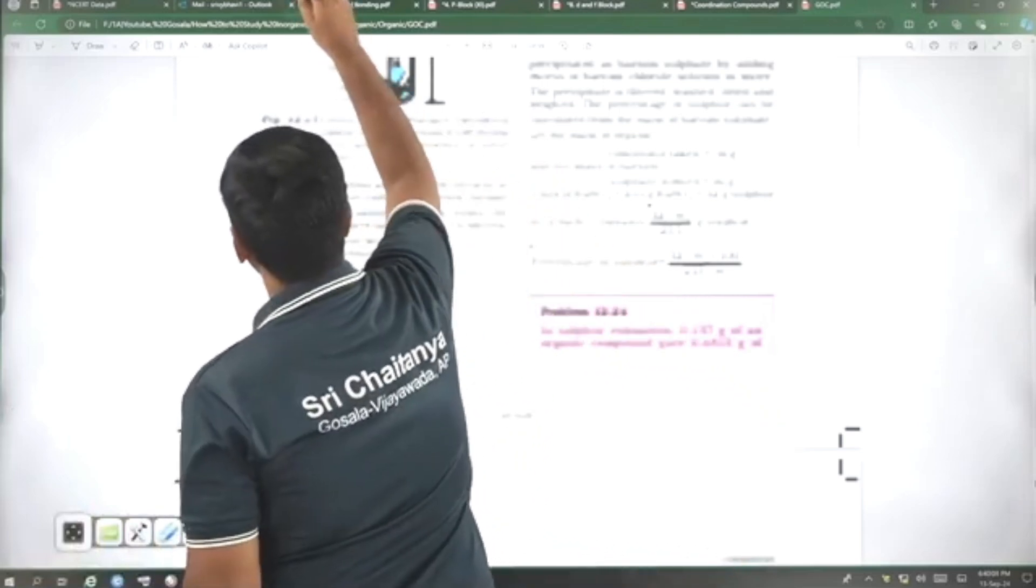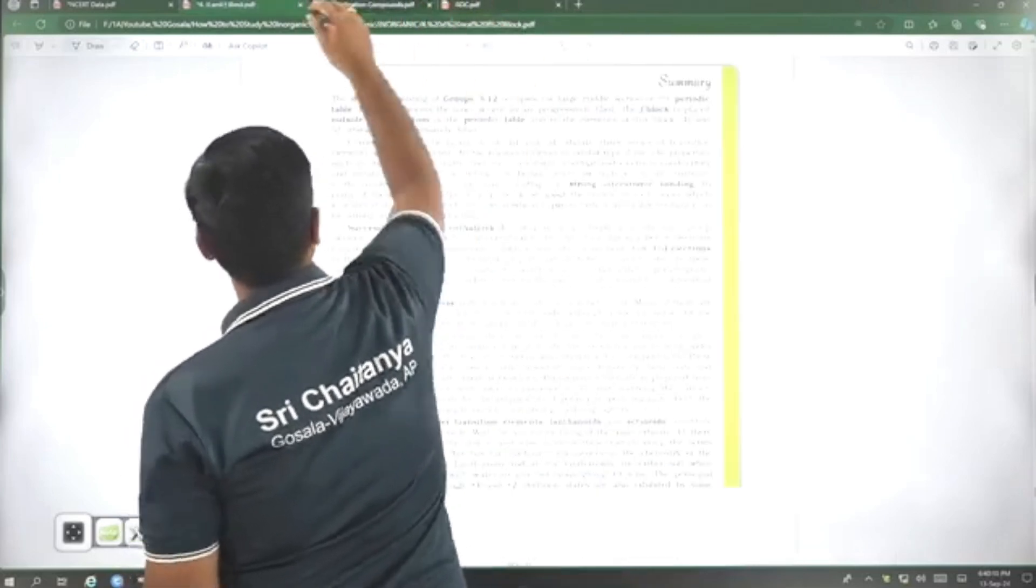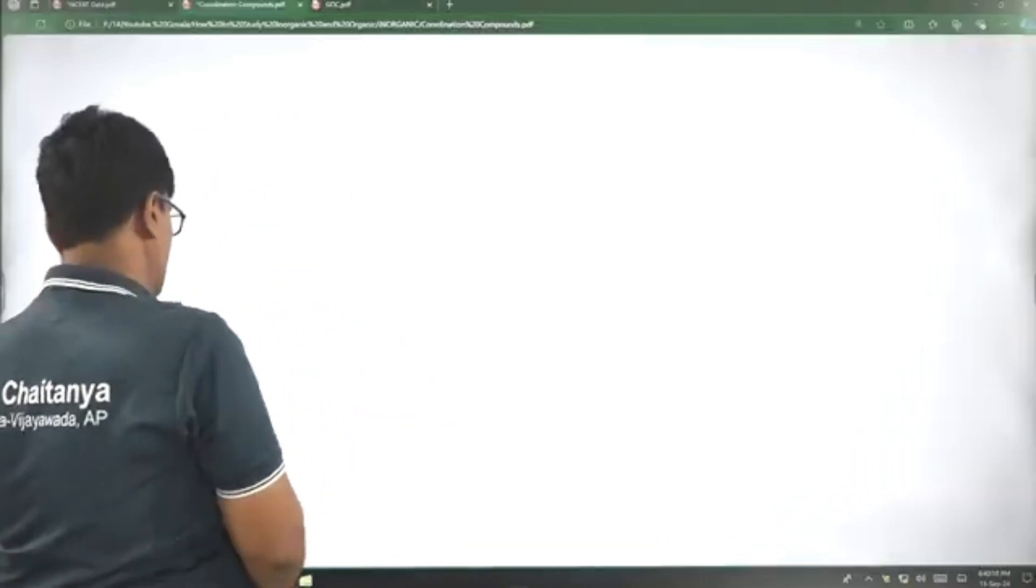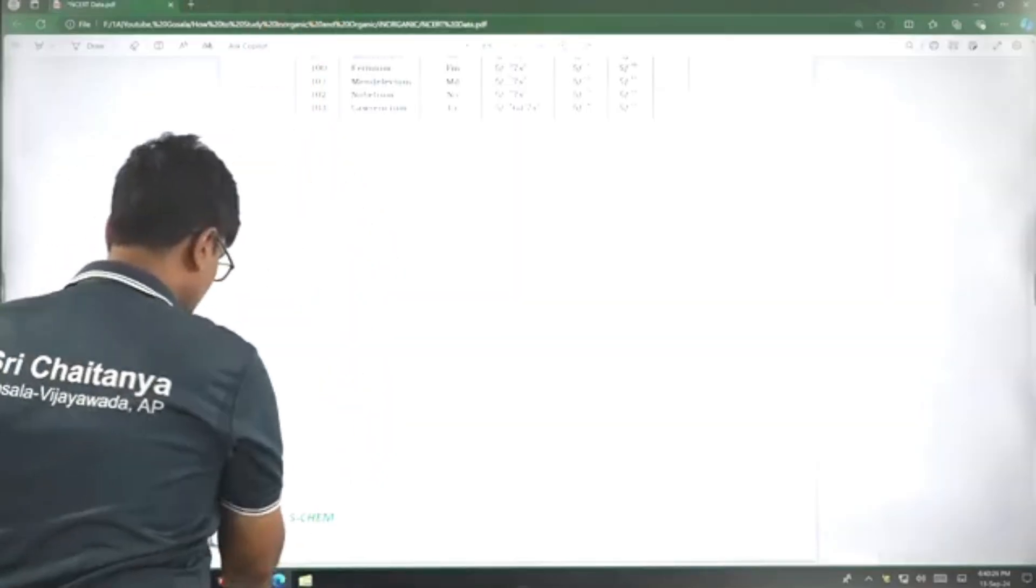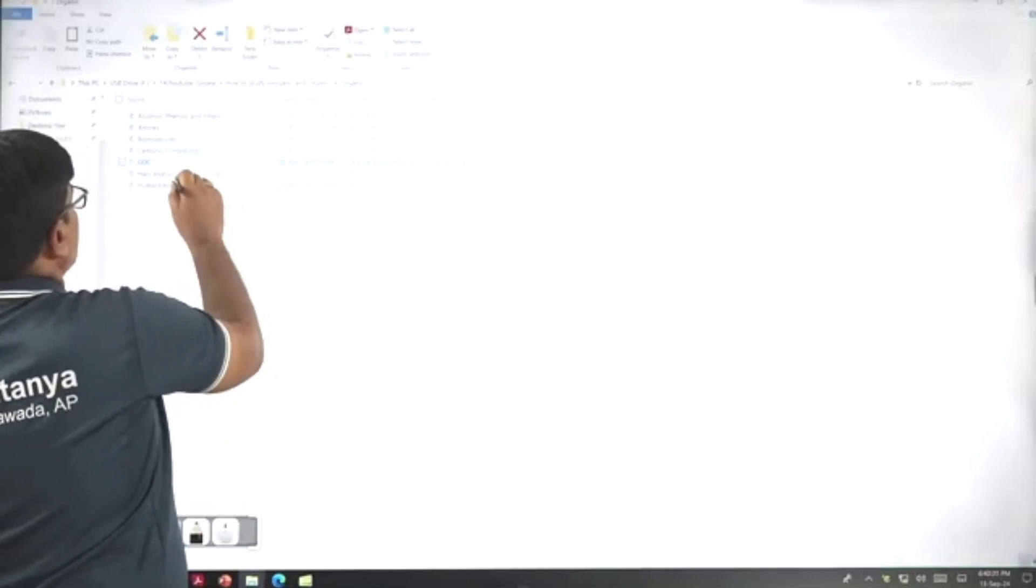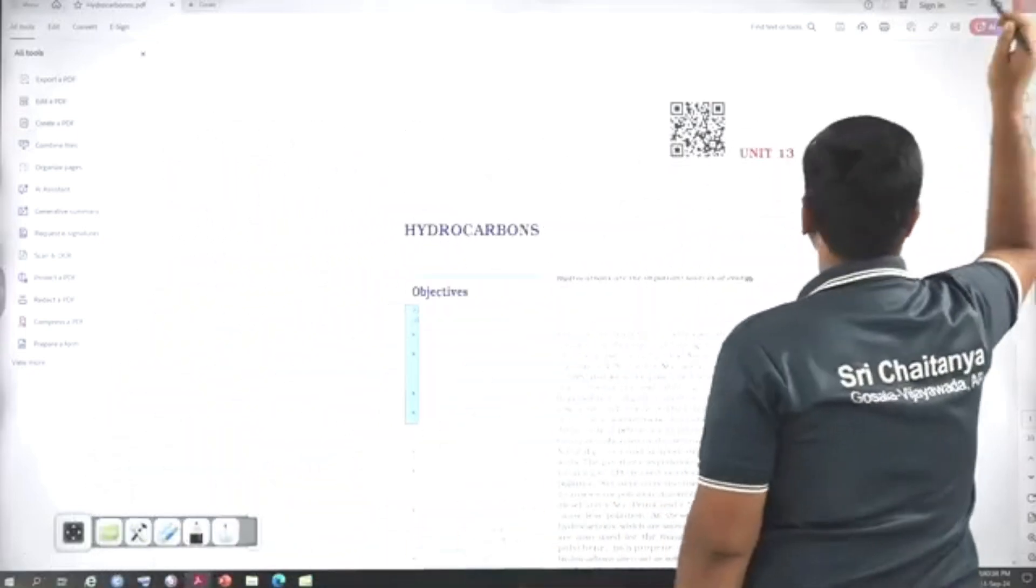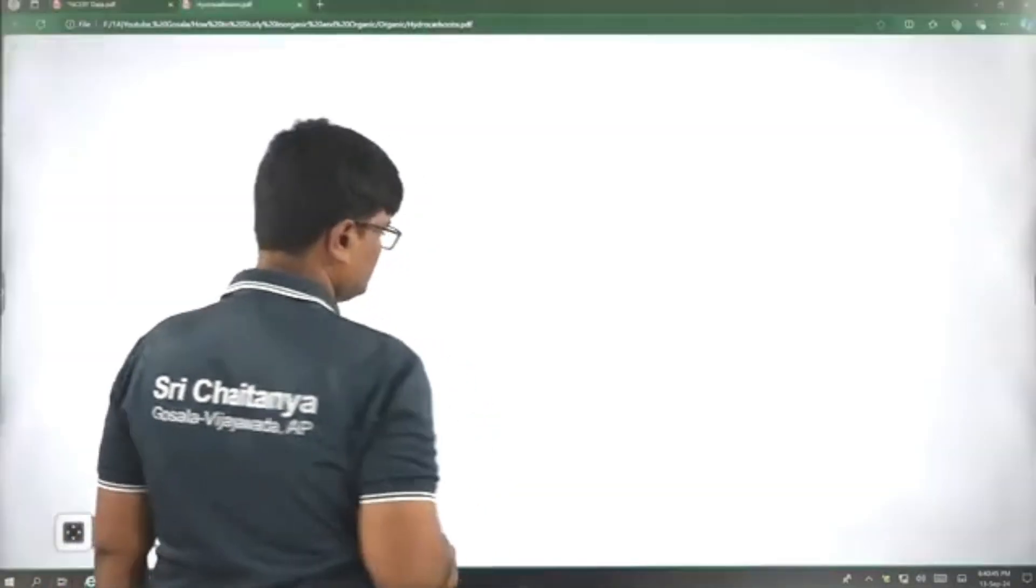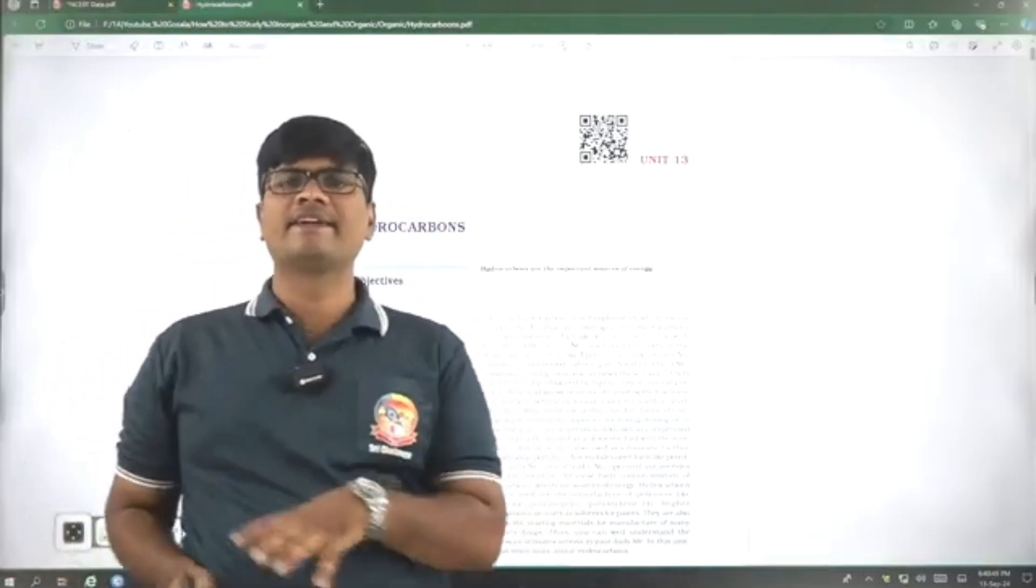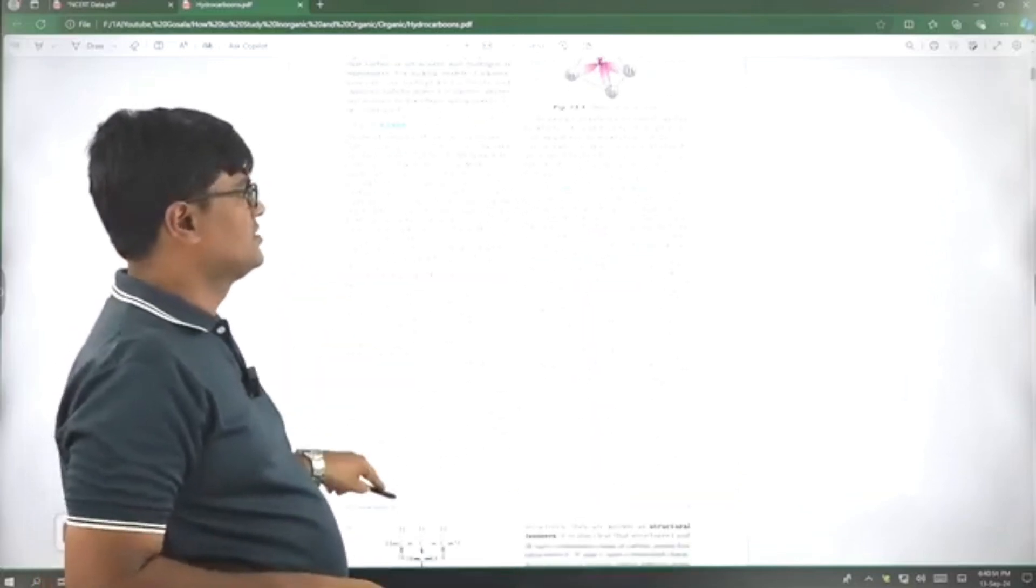And the next, the next chapter hydrocarbons. Regarding hydrocarbon chapter, regarding the preparation methods, again, we have an issue with NCERT. Preparation methods and properties of hydrocarbons. You see that, the preparation methods of alkanes, not sufficient. We need to go through NCERT, but they are not sufficient. They are not sufficient.